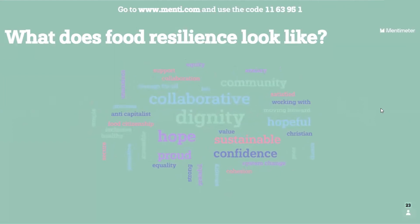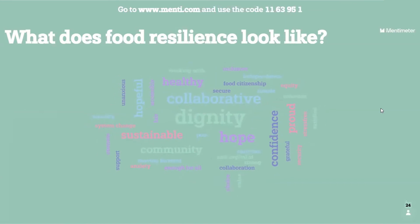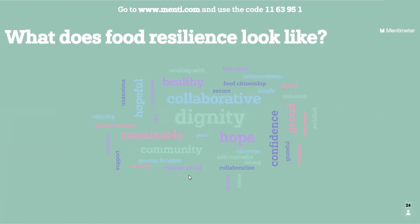That's really nice. There's lots of words coming in: dignity, collaborative, confidence, community, hope, sustainable, healthy — and even some of the smaller ones are lovely like grateful, enough for all, anxiety, inequality.